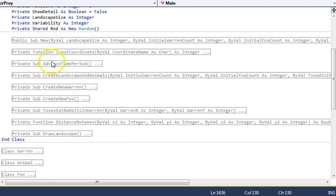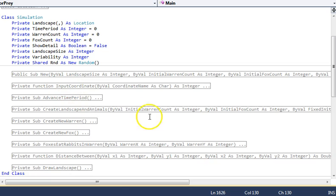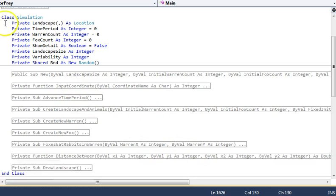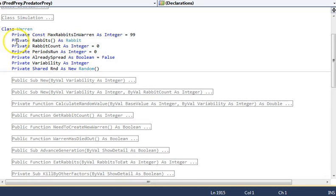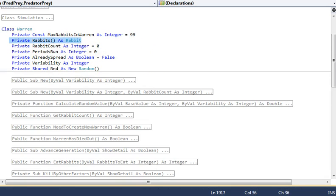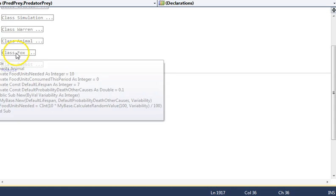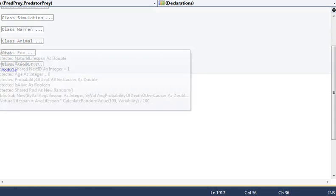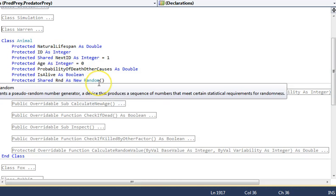Simulation. This is where the vast majority of the work happens. We've then got Warren, which crucially is composed of rabbits. The rest of it is just processing. And then we have two animals, Fox and Rabbit, which both inherit Animal.